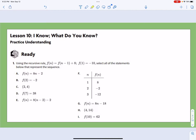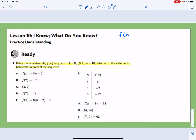For the first one, we're going to look at all this. It says: using the recursive rule f(n) = f(n-1) + 8 and a starting point of f(1) = -10, select all the statements below that represent the sequence. So we have our recursive rule: f(n) = f(n-1) + 8.